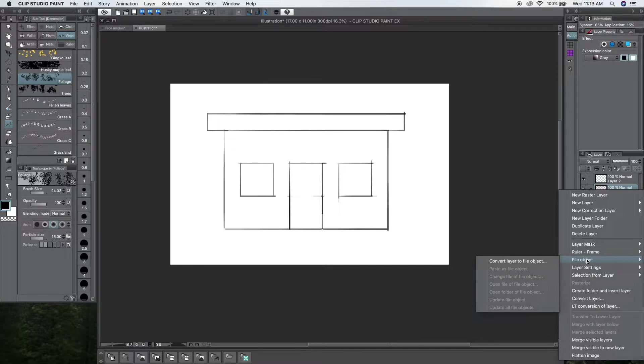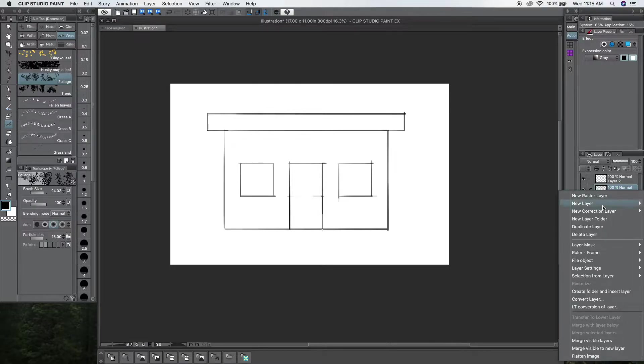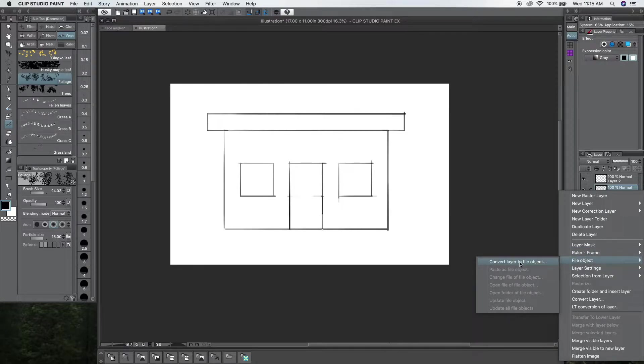So, I just found out that you could do this in Clip Studio. You right click here on the layer, and then go to File, Object. Then, Convert Layer to File, Object.